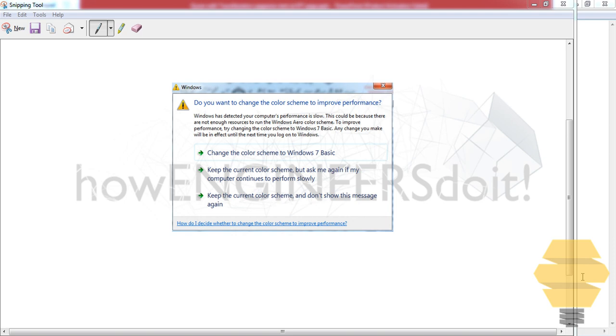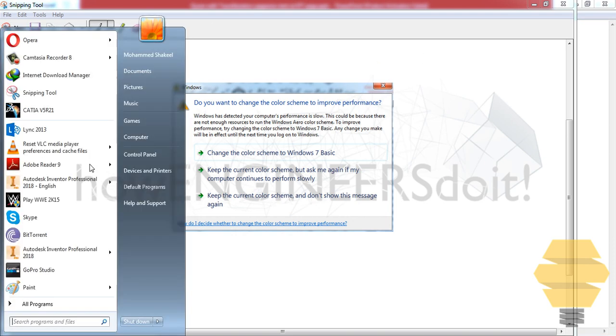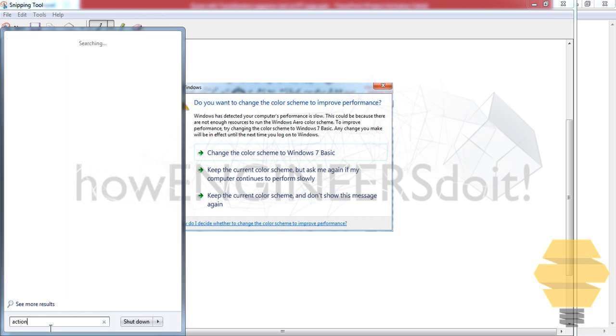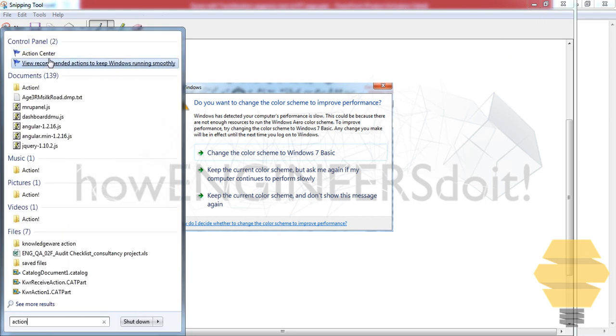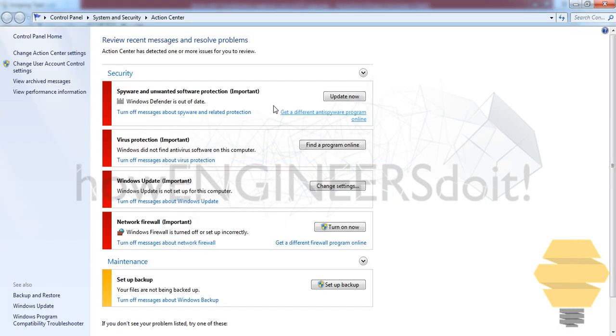It's very simple and can be done in five seconds. Go to Windows and type 'action,' then go to Action Center and select change